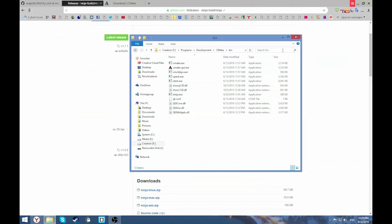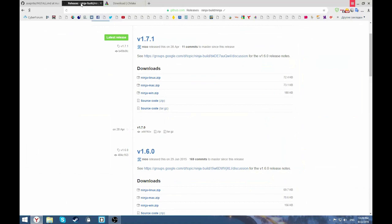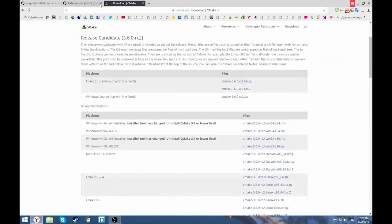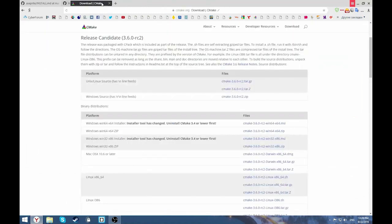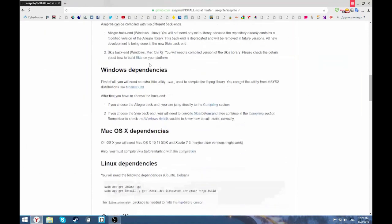After that you might want to reboot your computer, because system variable path may not work correctly without it. If you did everything, install everything.